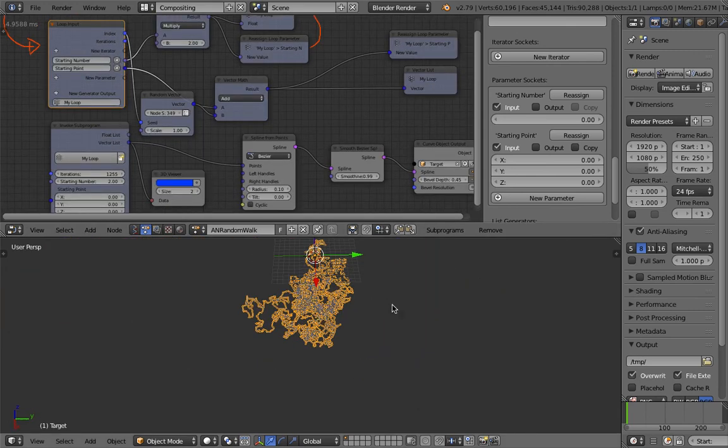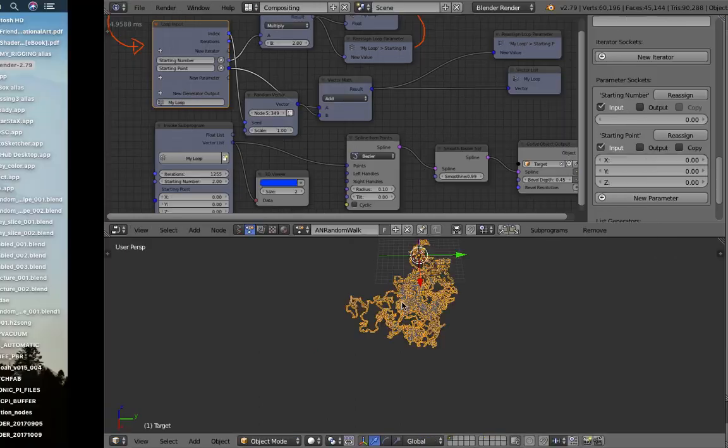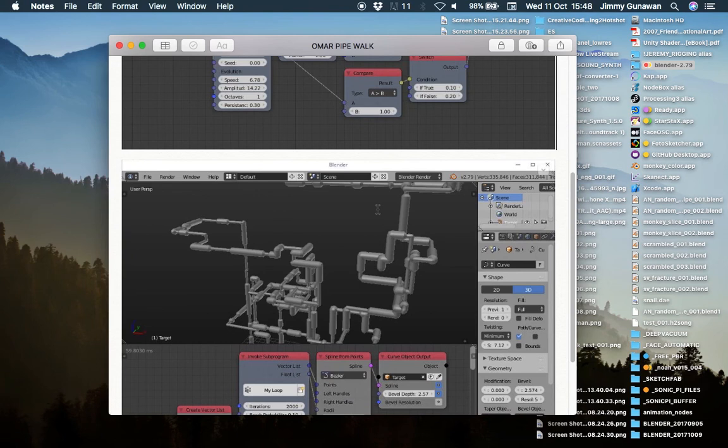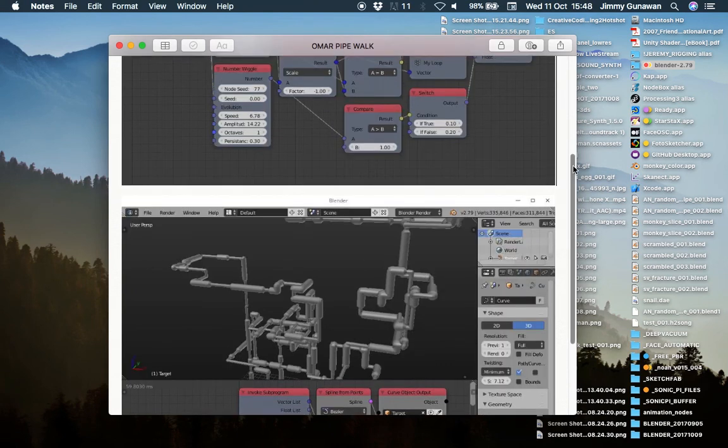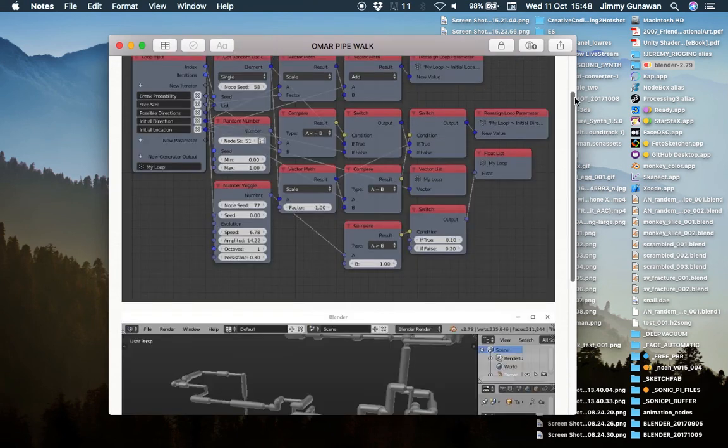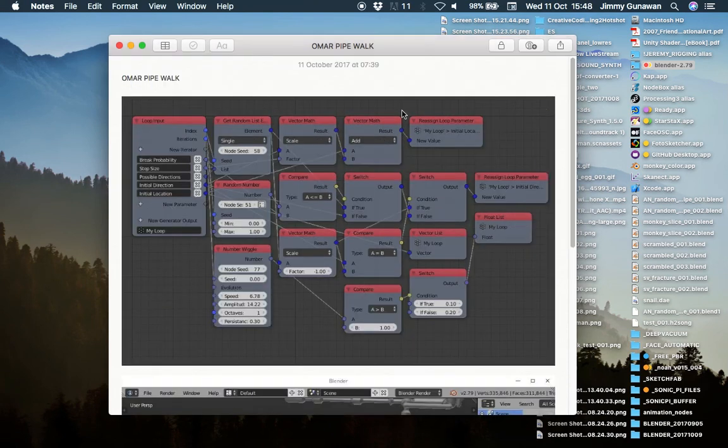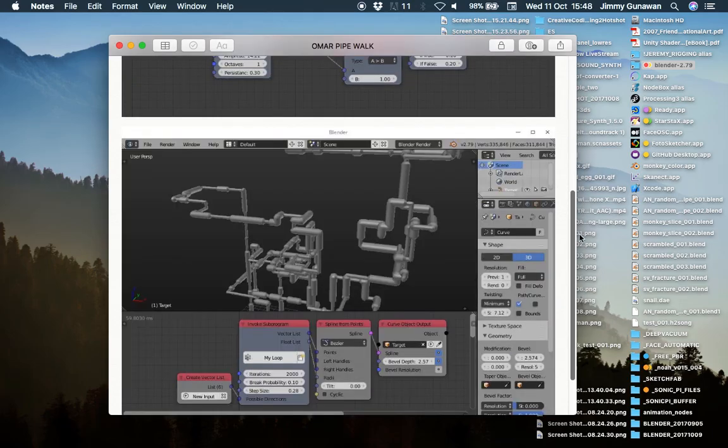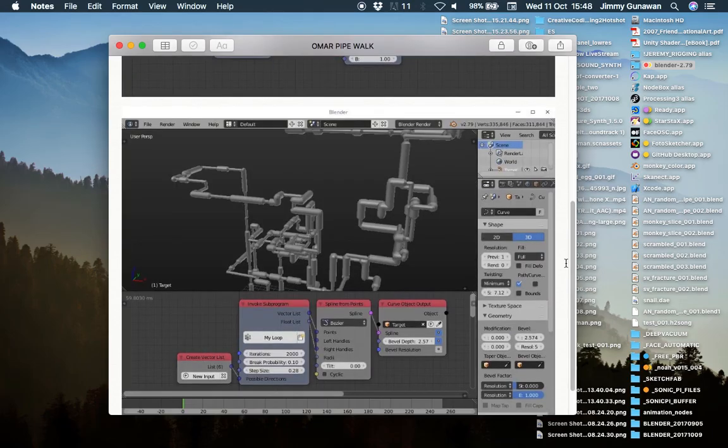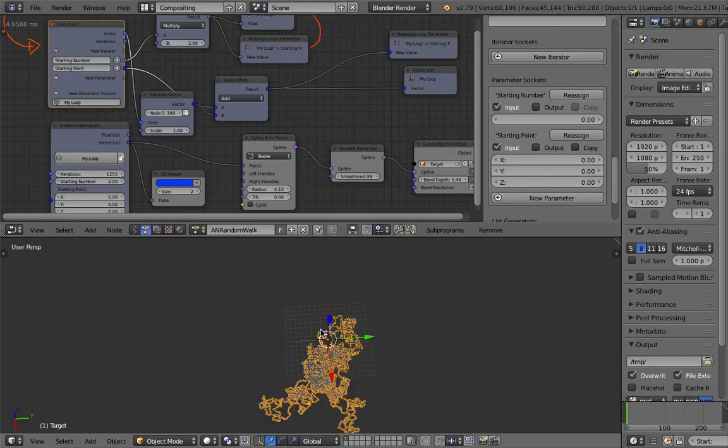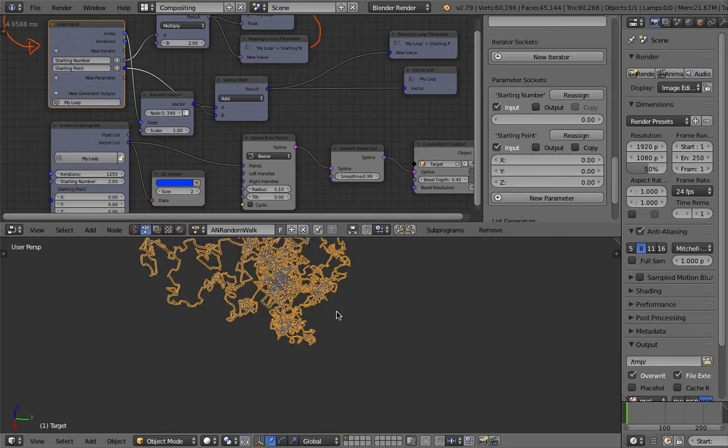Thanks again Omar, Squircle Art for the example. And I will try to do this pipe, explain the pipe at some point. Maybe Omar can make article as well for this. Yeah. So that's pretty much it. Thanks again for tuning in. Hopefully this is useful. Let me know what you think. And I'll see you next time. Thank you. Bye.